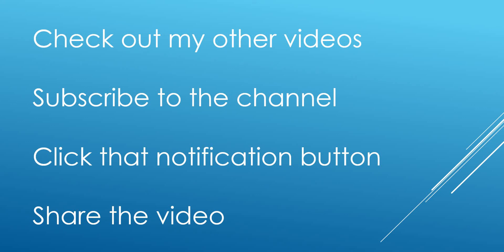Thanks a lot for watching. Do check out my other videos on the channel. Subscribe if you haven't already and click that notification button to be made aware of when new videos are uploaded. Thanks a lot for watching.